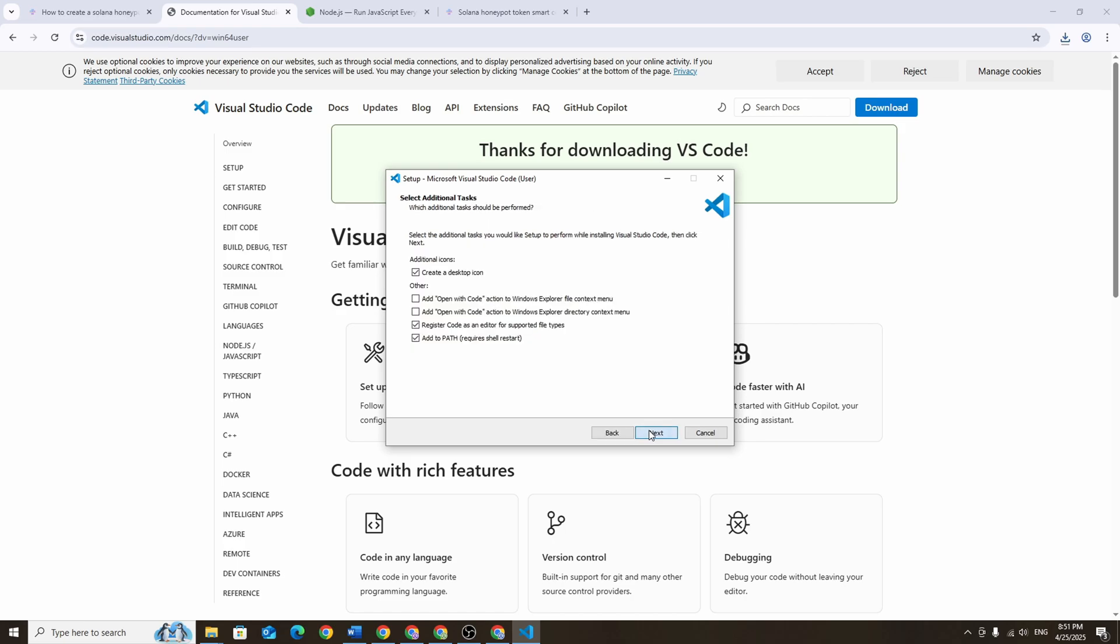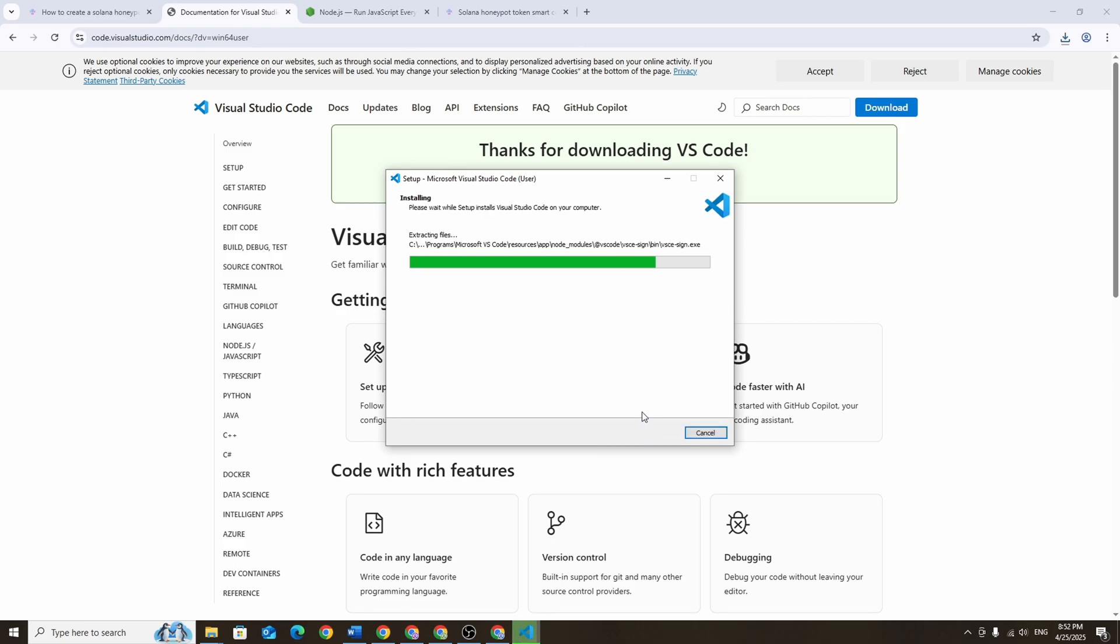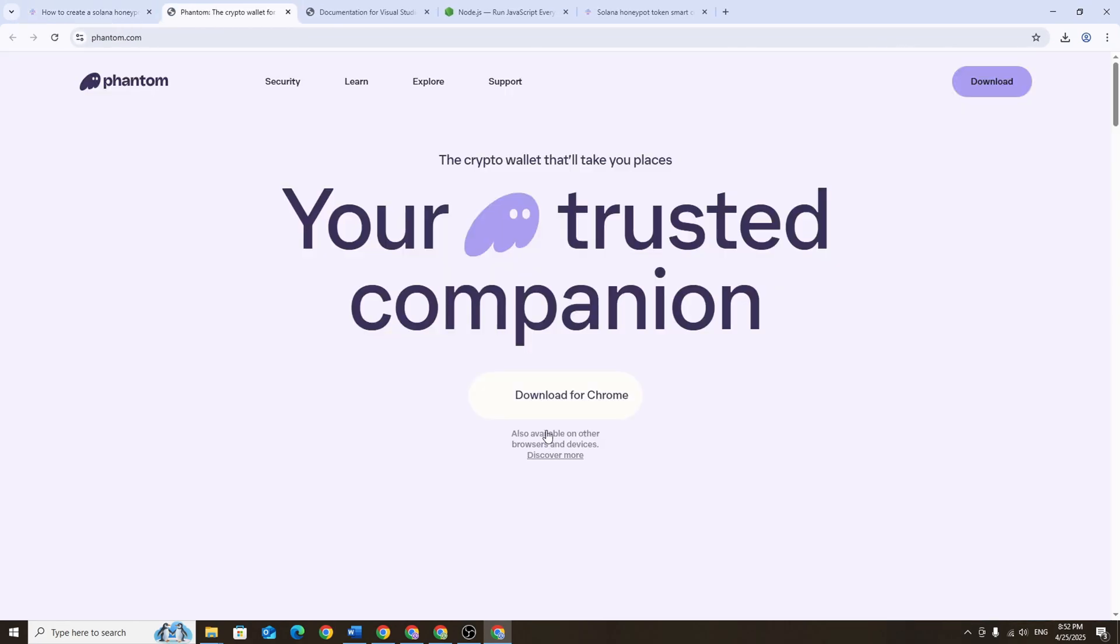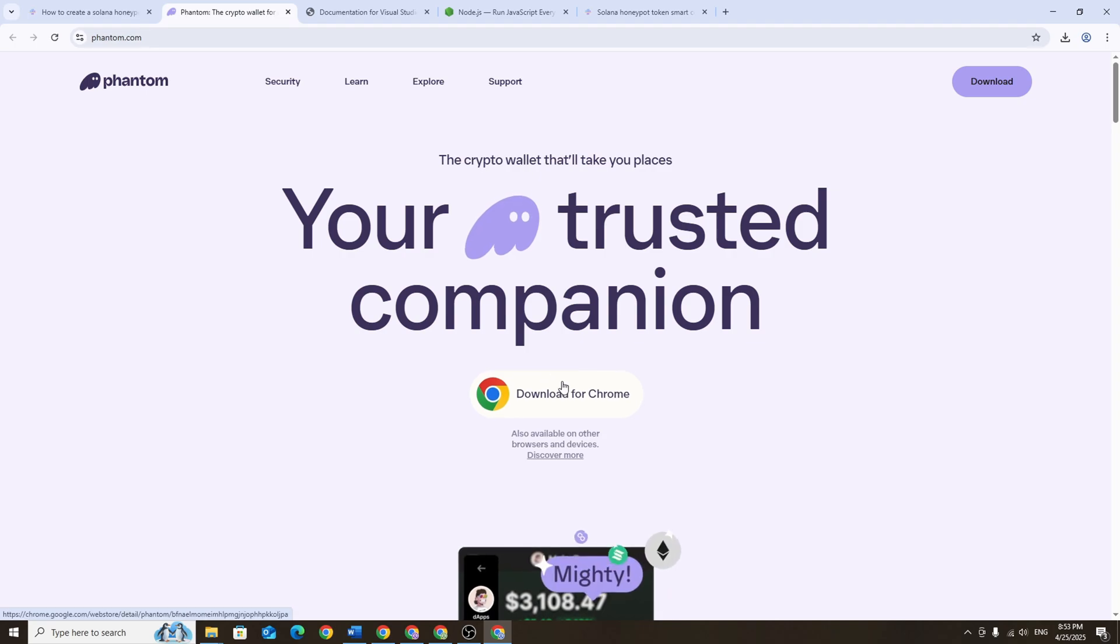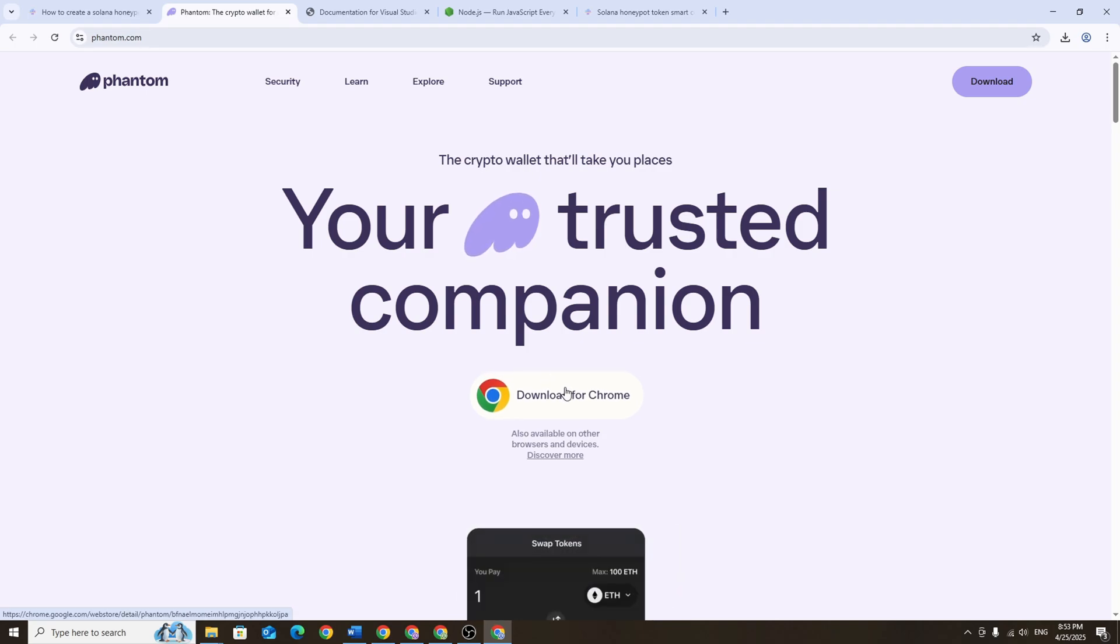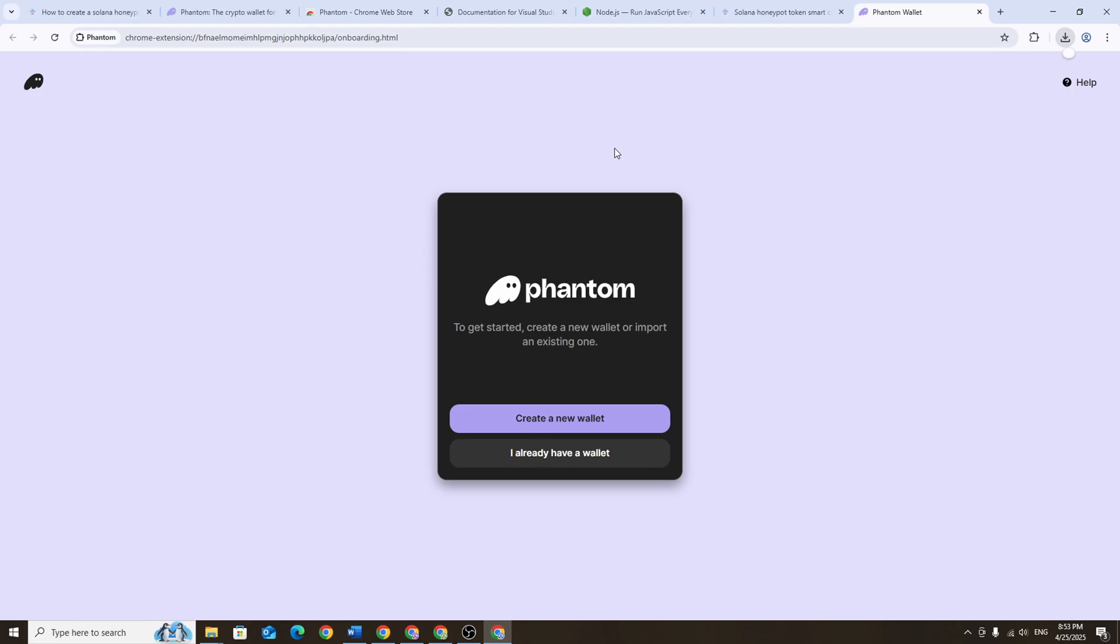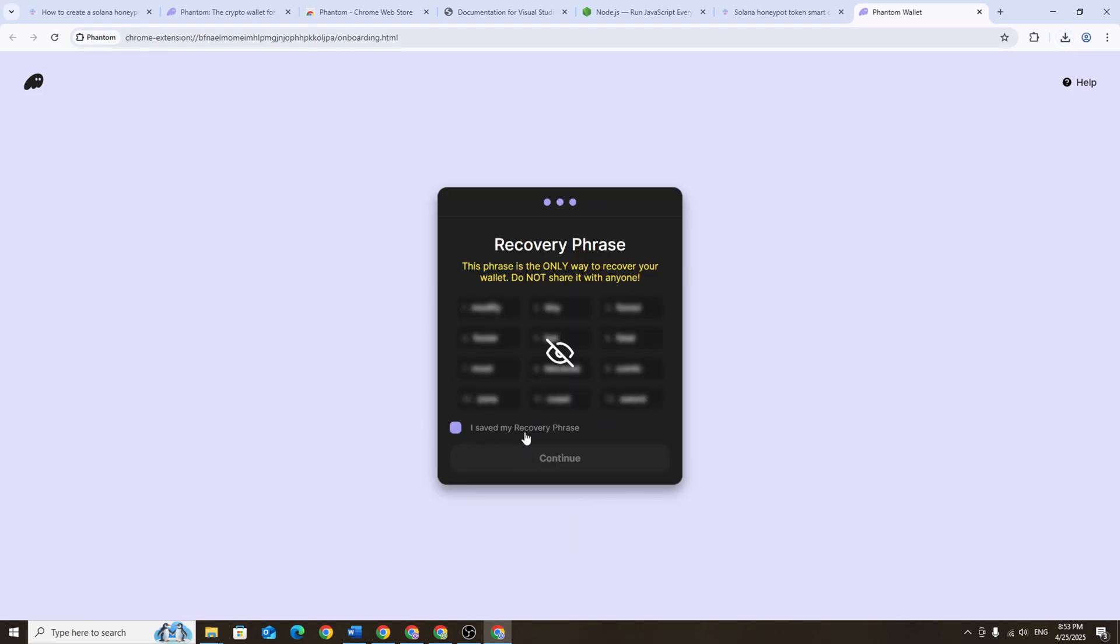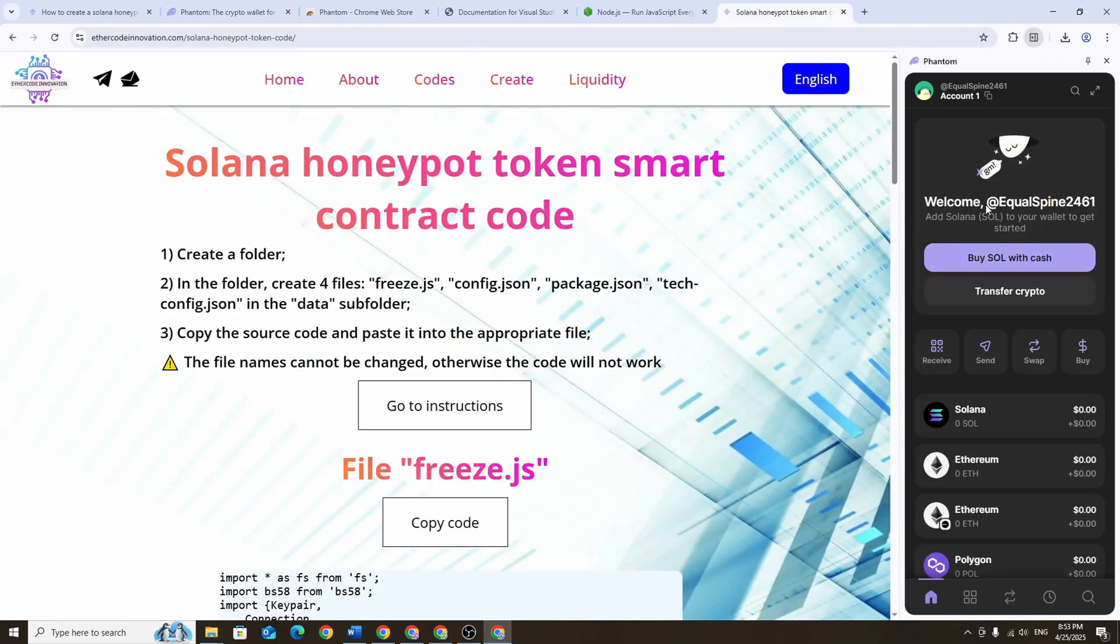We'll be using Phantom, the most popular wallet for the Solana network. To download it go to phantom.app, choose your browser and install the wallet extension. Now go ahead and create a new wallet. Make sure to save your secret recovery phrase.